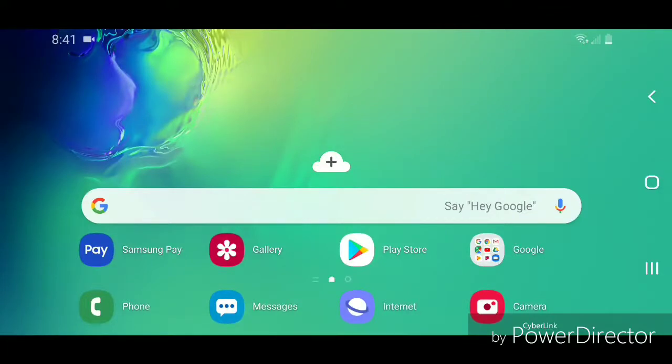Hey guys, today I'm going to show you how to add a folder on an Android device with Android 9.0 or Pie.